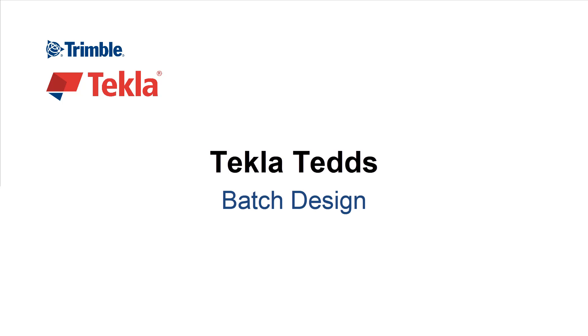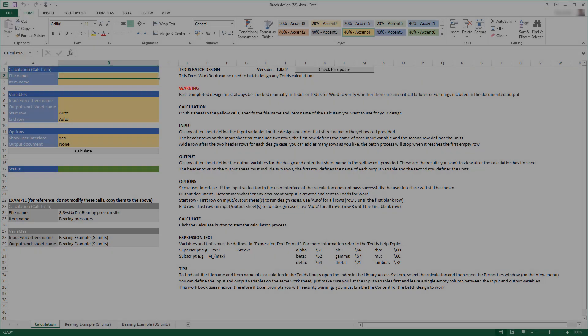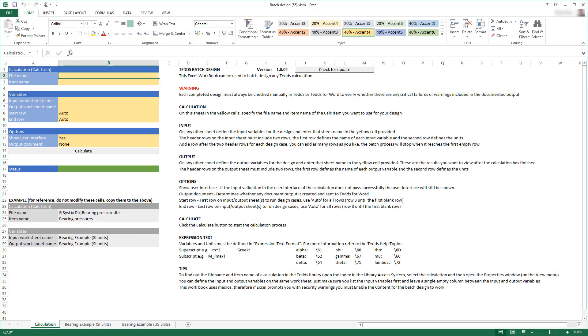This video will highlight the Tekla TEDDS batch design. This is an Excel workbook to facilitate the input of multiple design cases for a chosen TEDDS calculation. When calculated, it will run each design case and report the design results for each design case in the workbook.